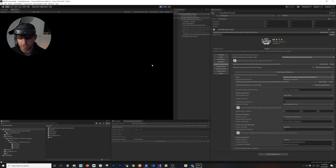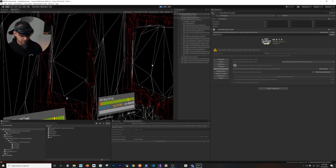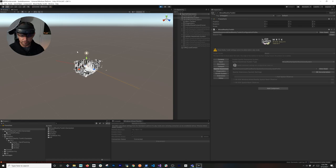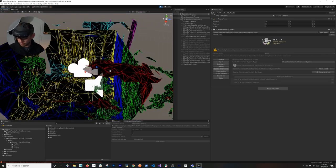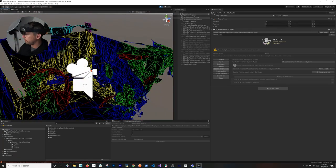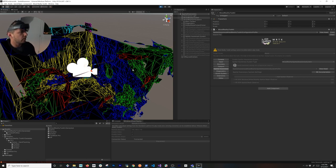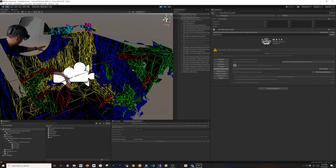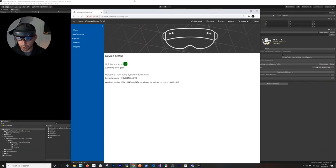Connect via Windows Mixed Reality remoting, hit play, and now you can see the meshes. You can watch it reconstruct in Unity as I move my head — it gives a really cool indicator of where the walls are and where the table is. You can also see my hands being tracked in the scene.